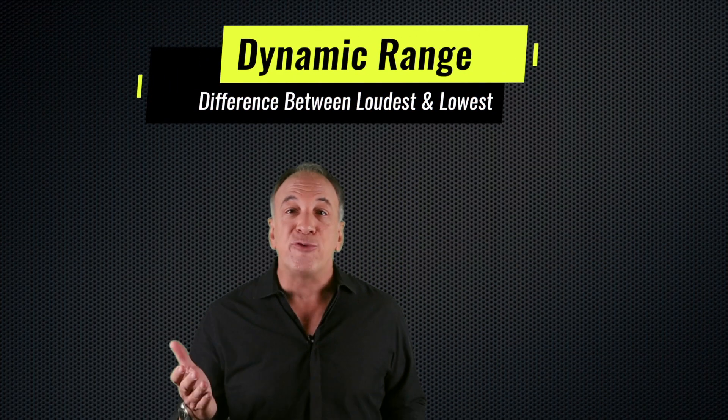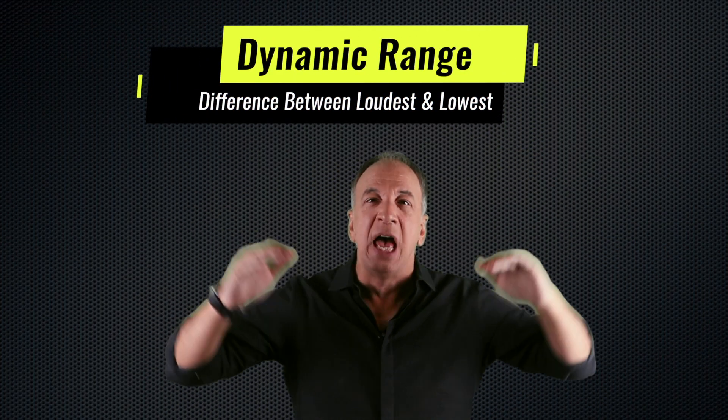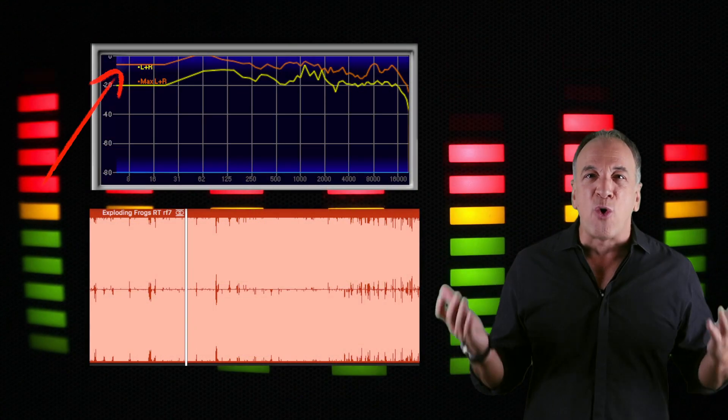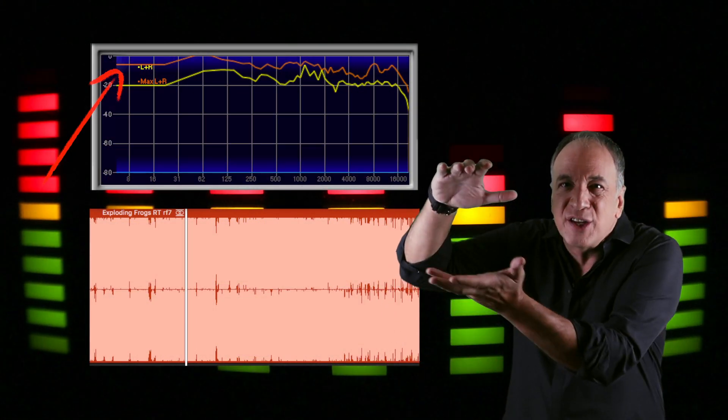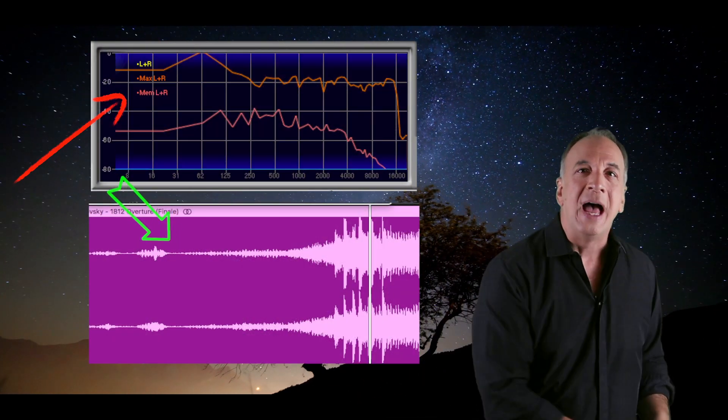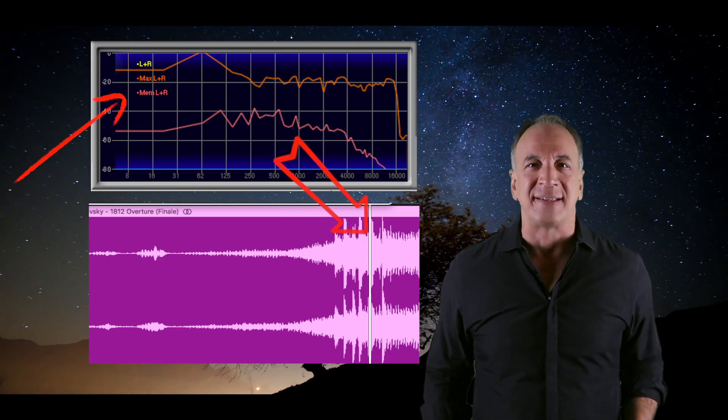Dynamic range is the difference between the loudest peaks and the lowest audible parts of a recording. Pop music these days generally has a more narrow dynamic range than classical music. With the loudness wars, everyone's trying to get their songs out as loud as possible. So the soft parts are squashed because everything is pushed up. While in classical music, you have the widest dynamic range because the lowest parts are barely audible and the loud parts can be quite intense.